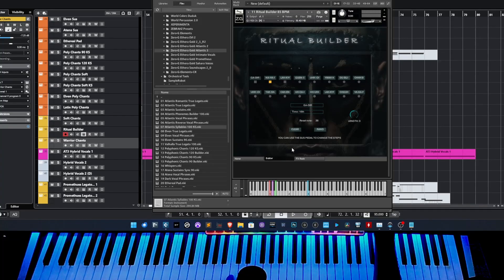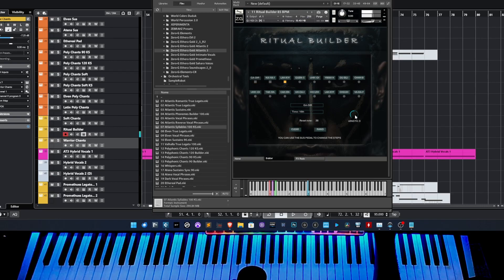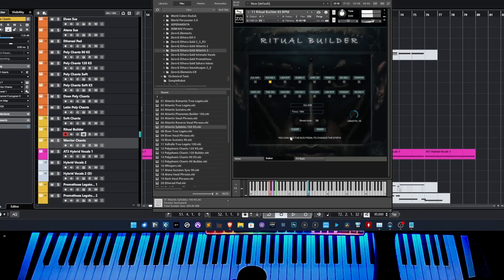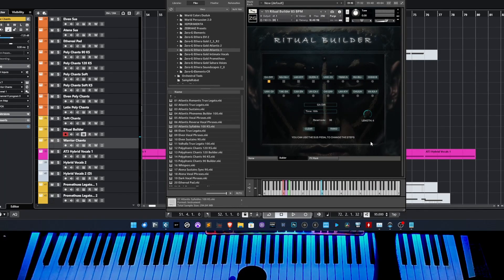You just play this note and you don't have to use any key switch. You can use this slider to change the duration of the step sequencer. And you can create a really nice ritual chant.